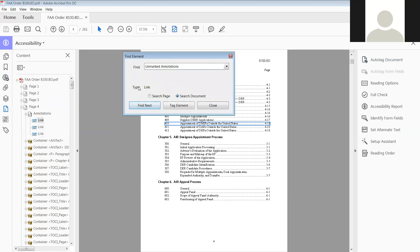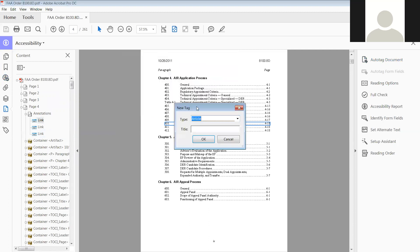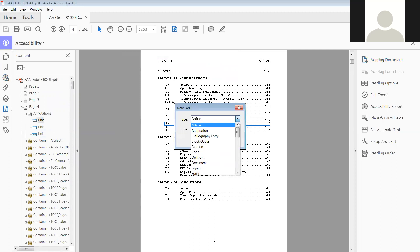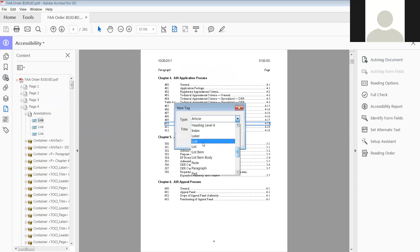So it found one. The type it found, right there it tells you, it's a link. So you're going to tag it. To tag it, it comes up with a new tag. You hit the drop down arrow, go down to find link.